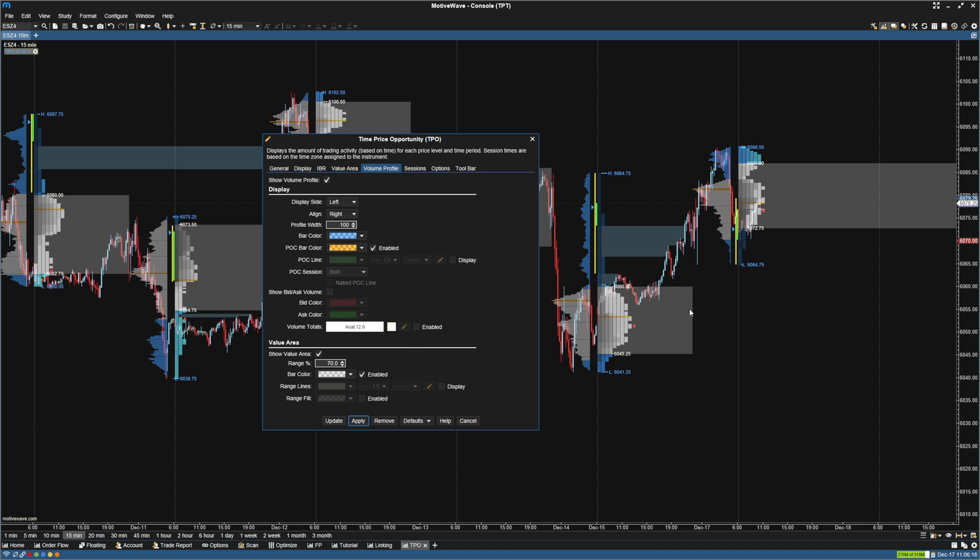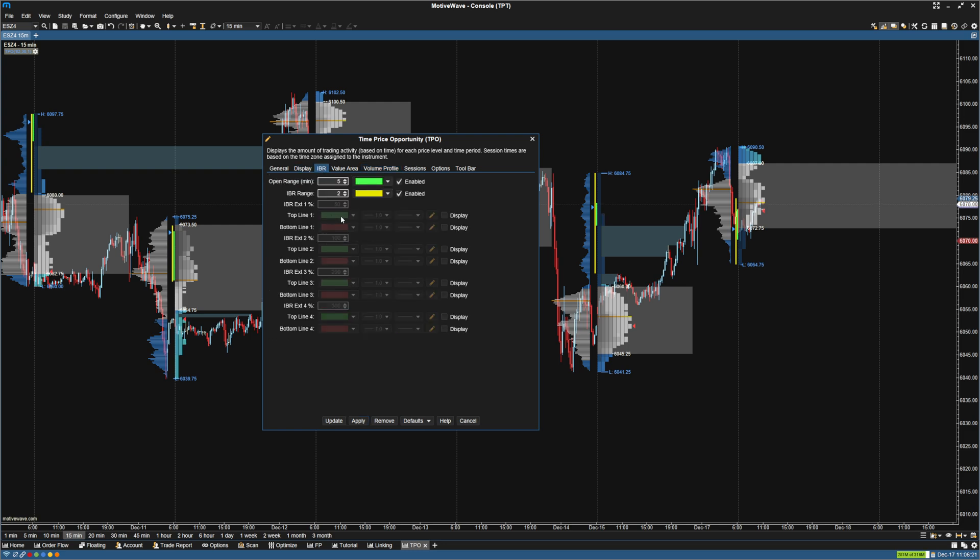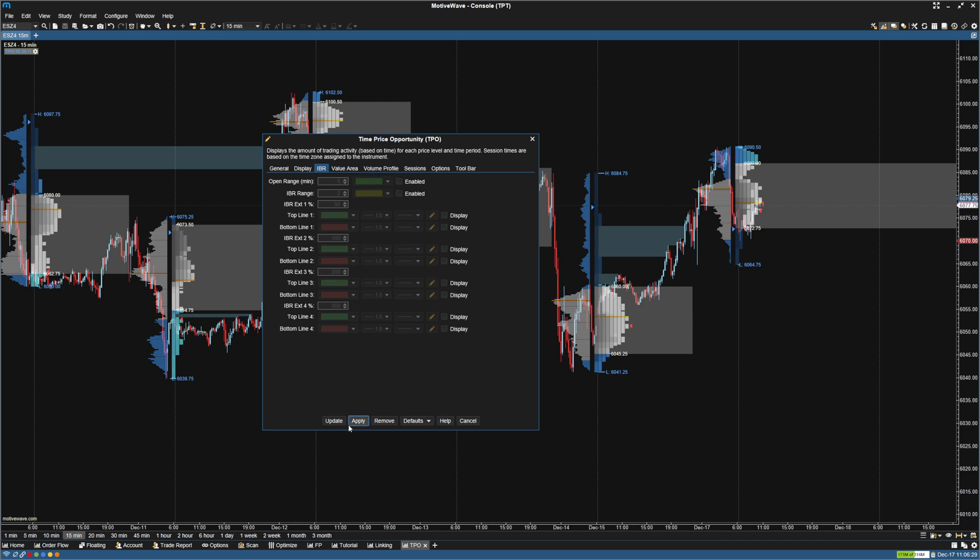So that is pretty much it for the most part. I don't look at initial balance. So I'm going to go to IBR, unclick this, opening range as well. I'm going to unclick, click apply, and click update.